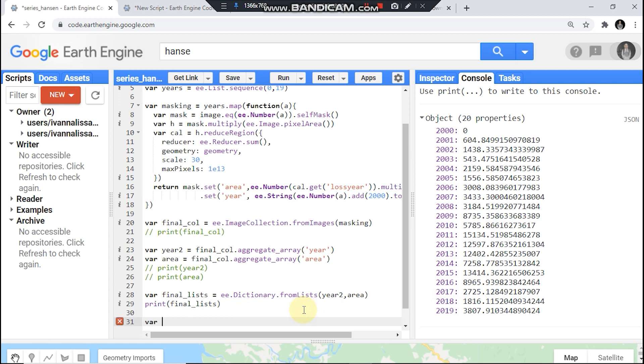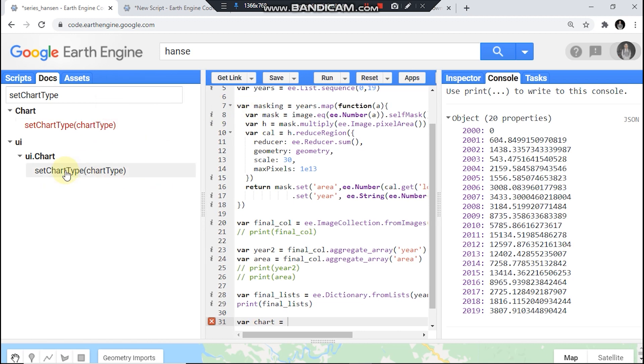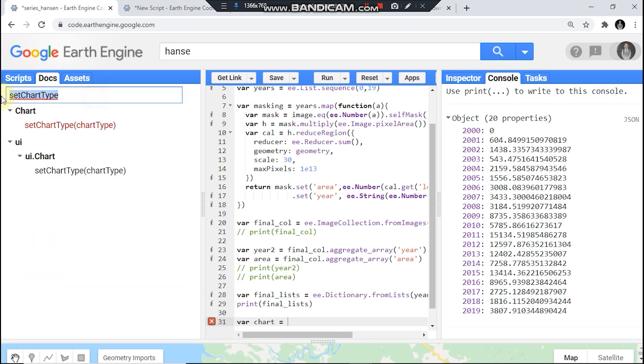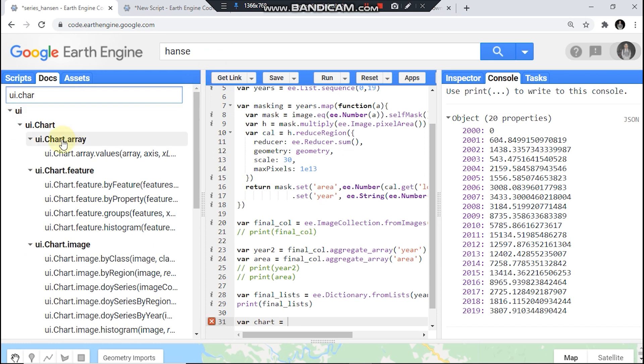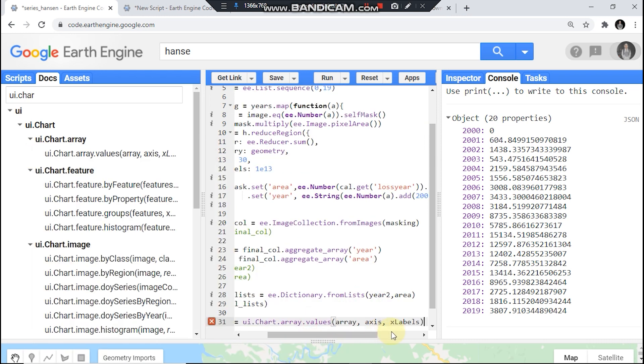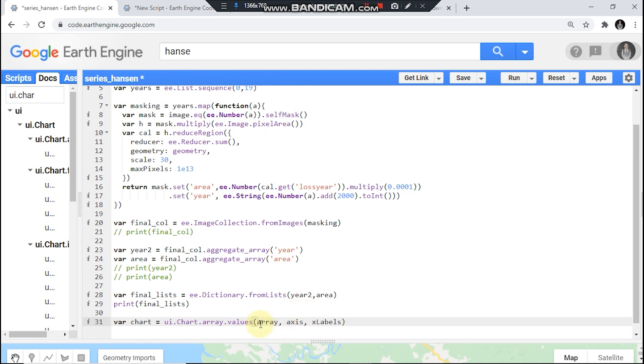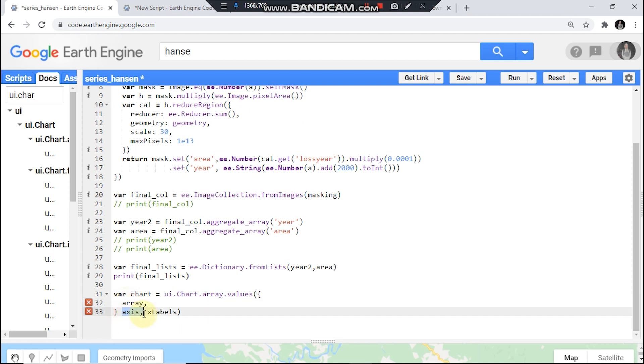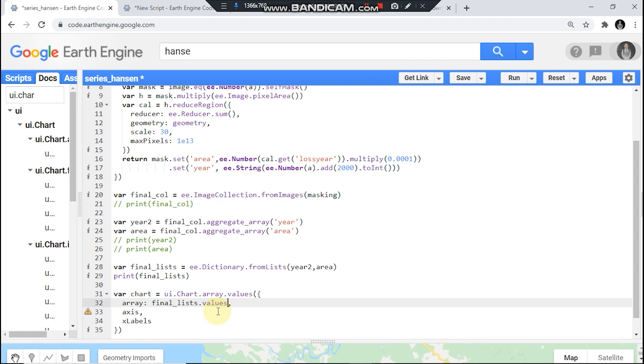Var chart, and we use this ui.Chart.array. Okay we use values, this is just zero.